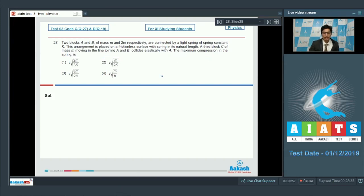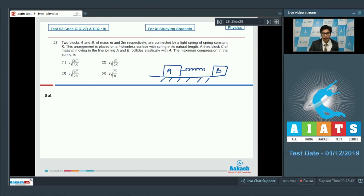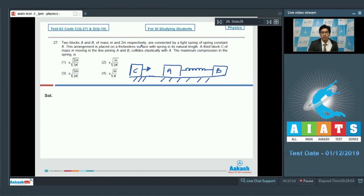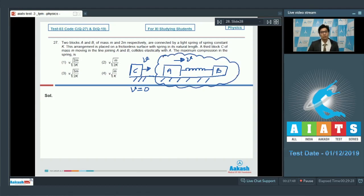Let us draw the diagram. Blocks A and B are connected by a spring, and block C approaches A with initial velocity v. Since the collision is elastic and both C and A have equal mass m, the velocities interchange: A acquires velocity v while C comes to rest. So the problem reduces to finding maximum compression when A is given initial velocity v.